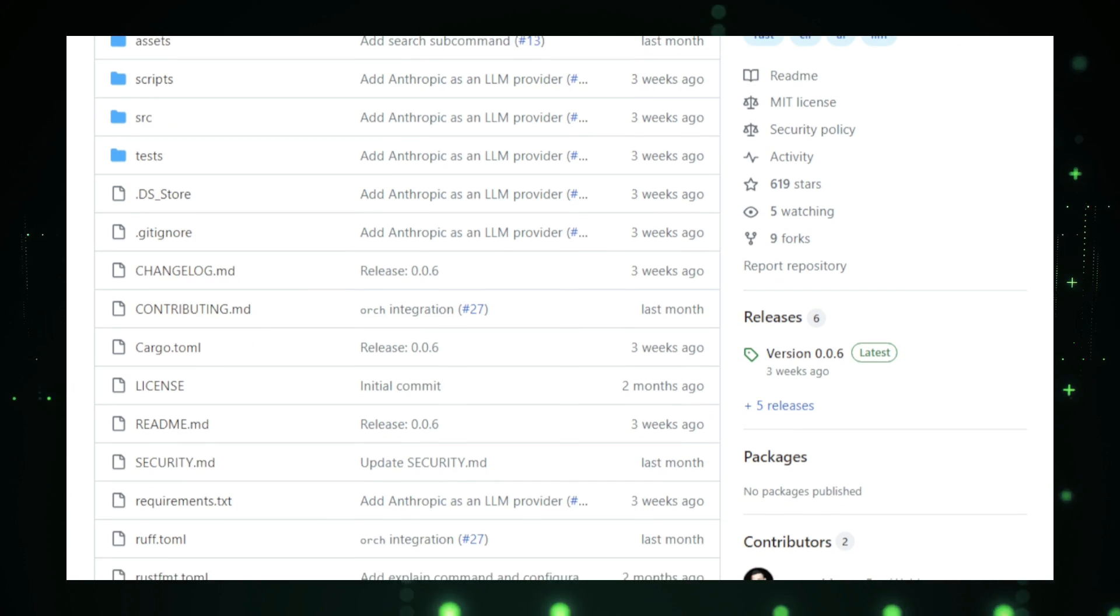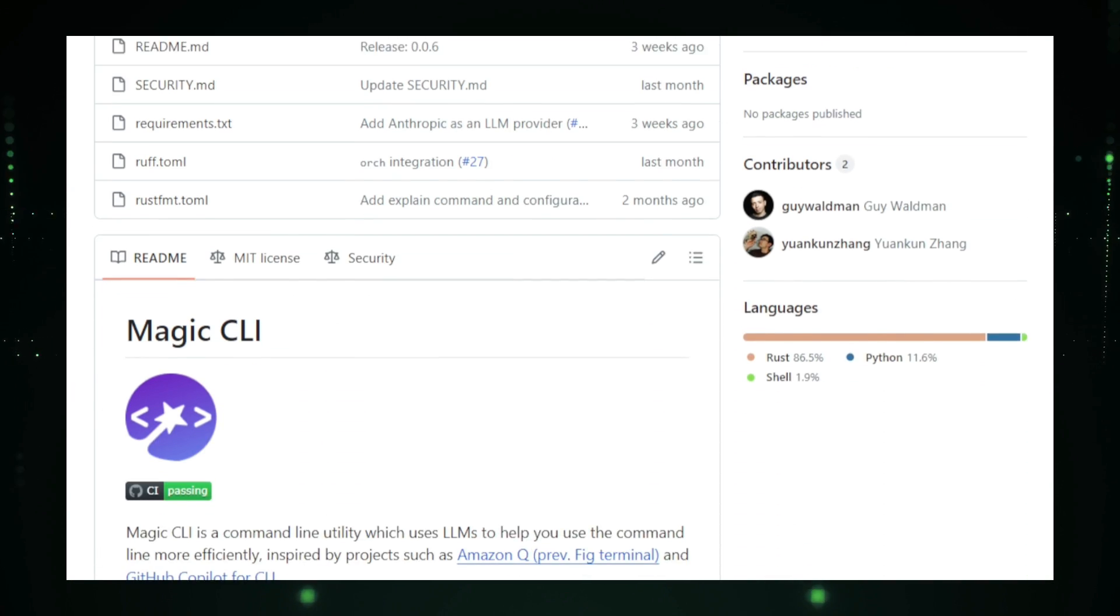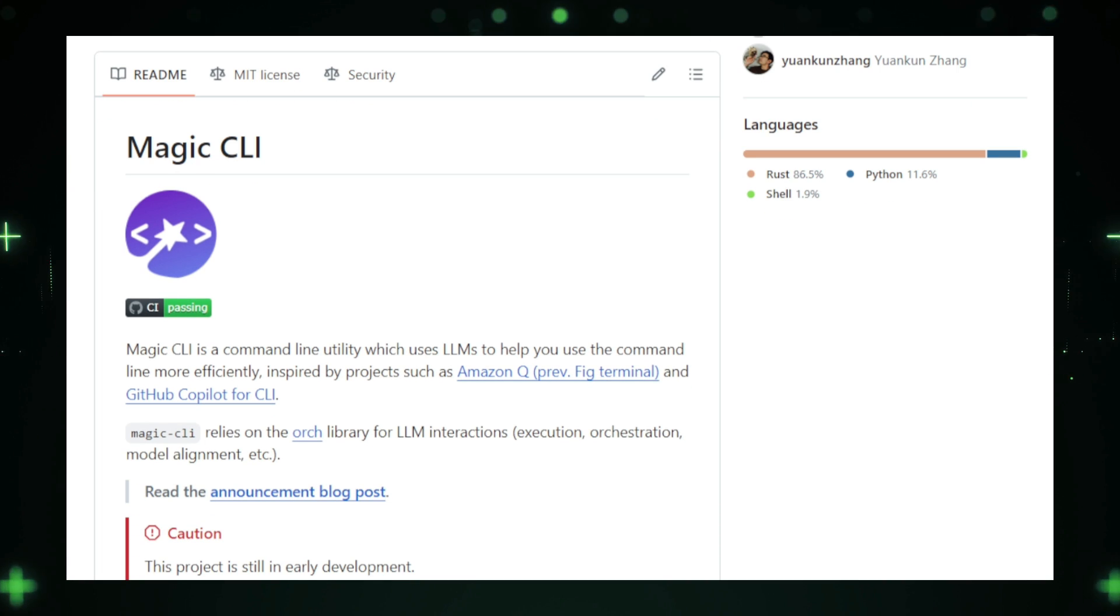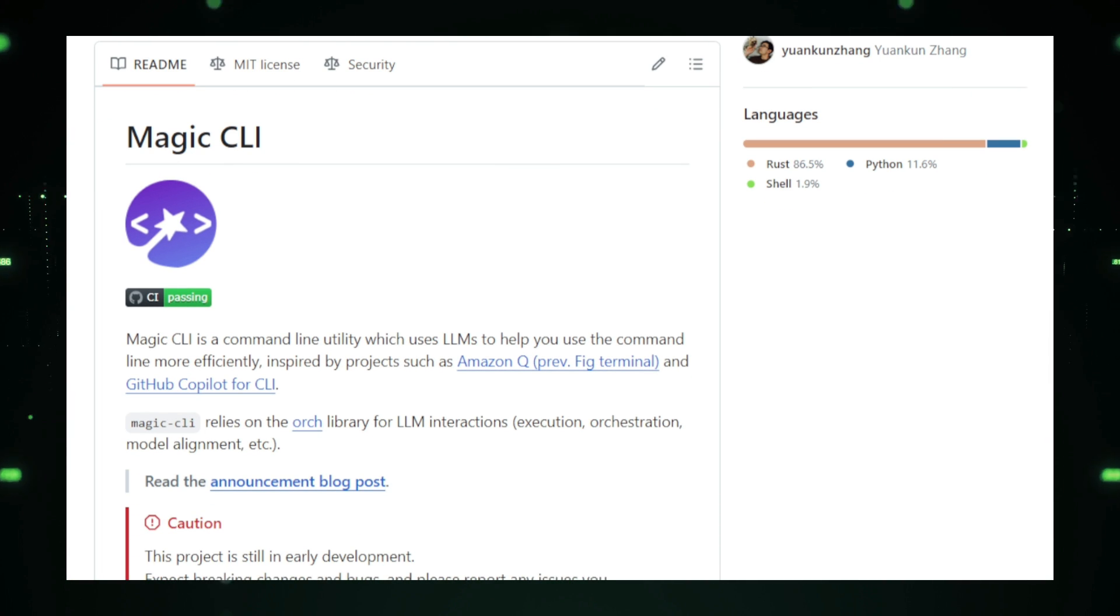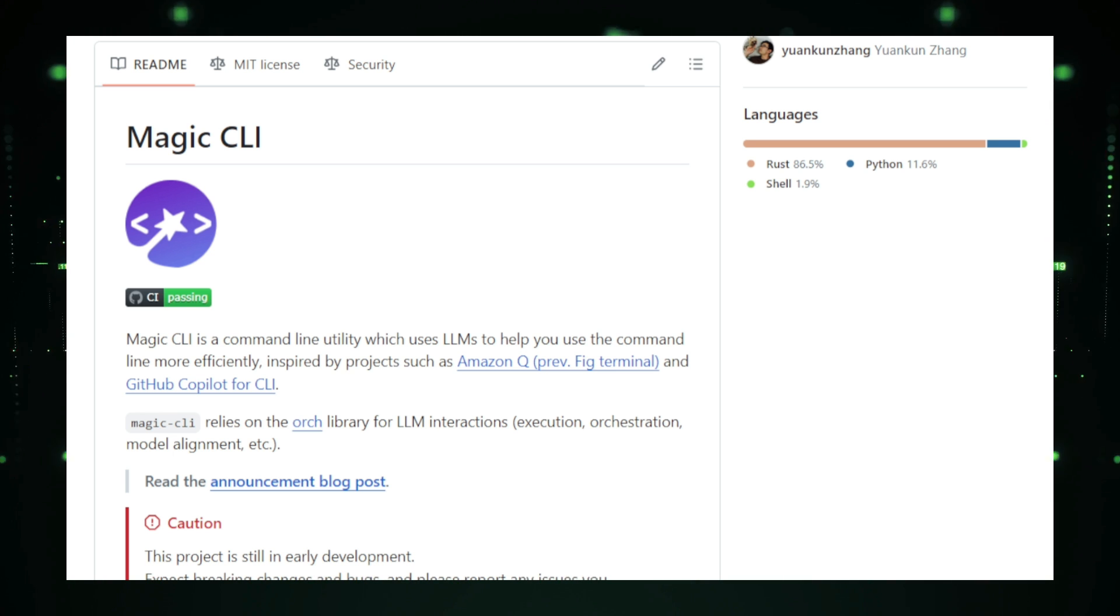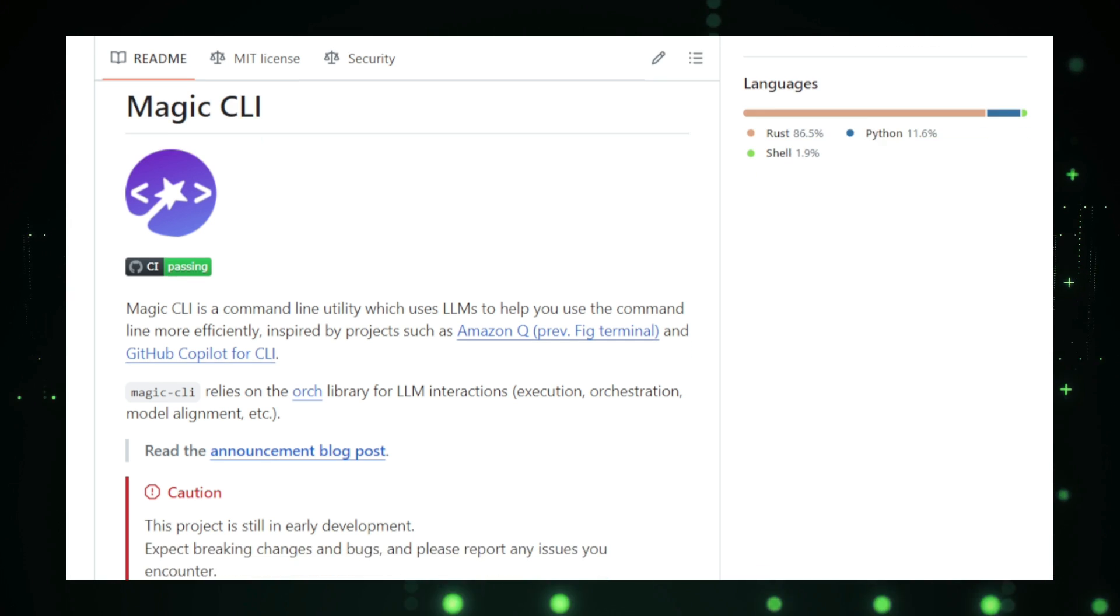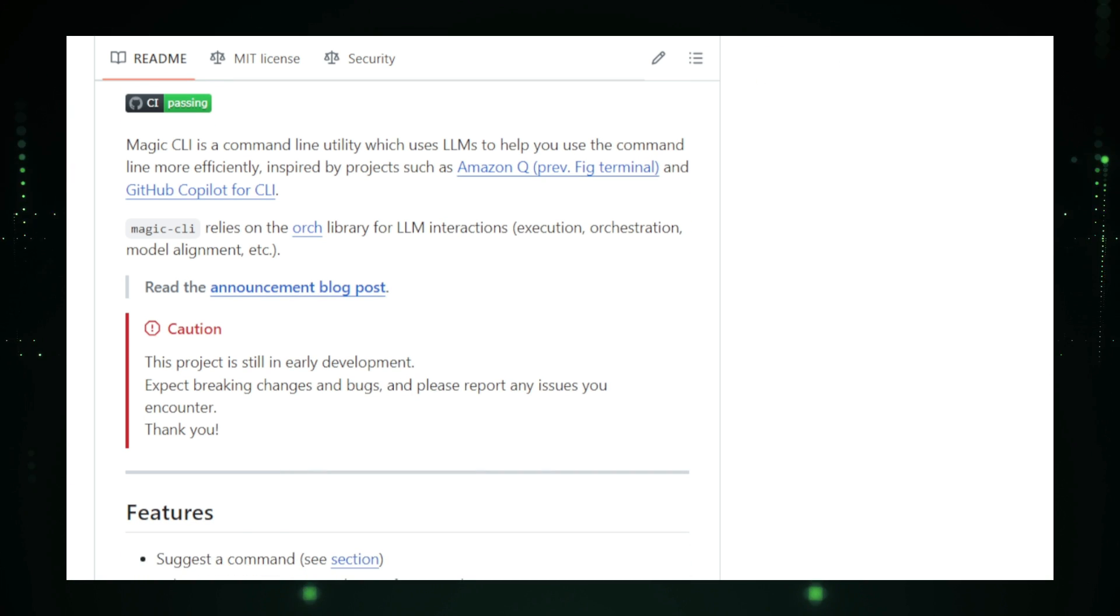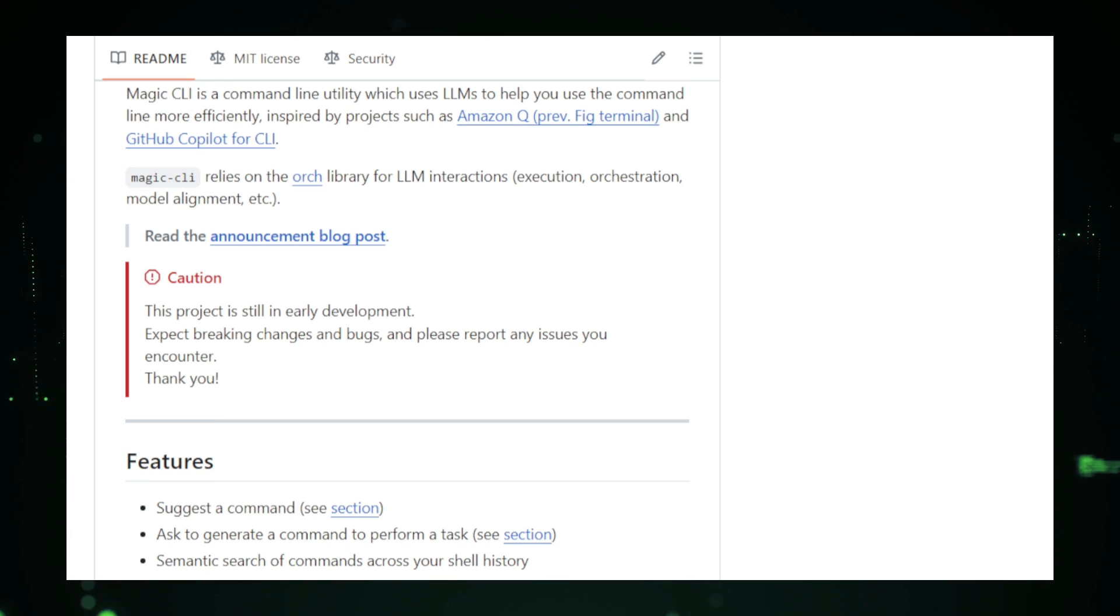The command line is a powerful tool, but it can be intimidating, especially for those who don't use it regularly. Magic CLI changes that by using a large language model, LLM, to interpret your natural language commands and convert them into the appropriate terminal commands. This means you can type something as simple as, find all the TXT files in this folder, and Magic CLI will handle the rest, translating your request into the correct terminal syntax.